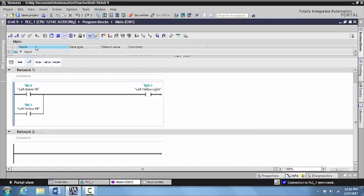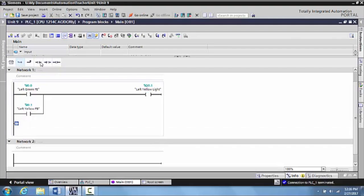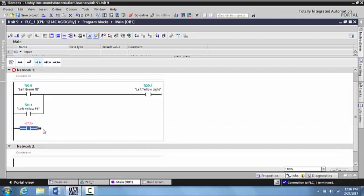We're going to use an HMI for it. We come over here, the open branch function, grab another generic input, and drag that up to here.